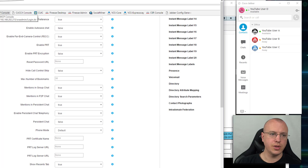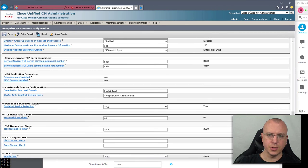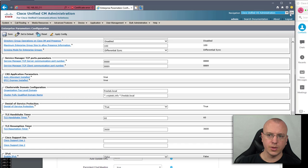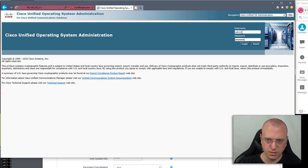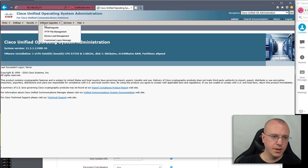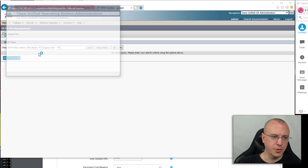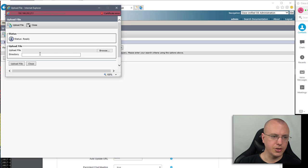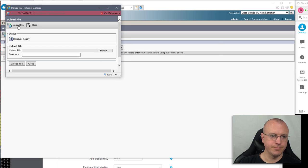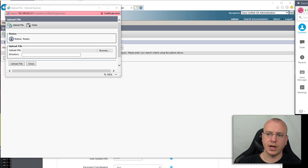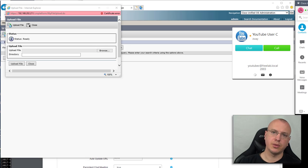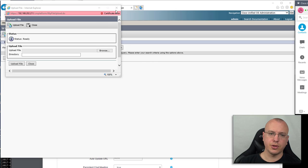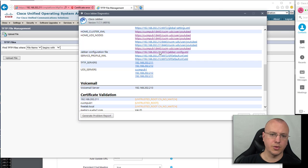Once you do that then just like any other file that you would manage through CUCM you would go over to your OS administration, then software TFTP management, and then you would upload the Jabber config file to the root directory. You just grab the file and upload it and that's what Jabber pulls down automatically. That's how after we created the DNS entries it pulled the information from that generic config file that I had uploaded to the call manager.